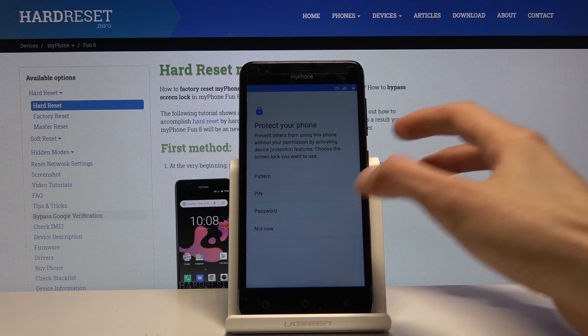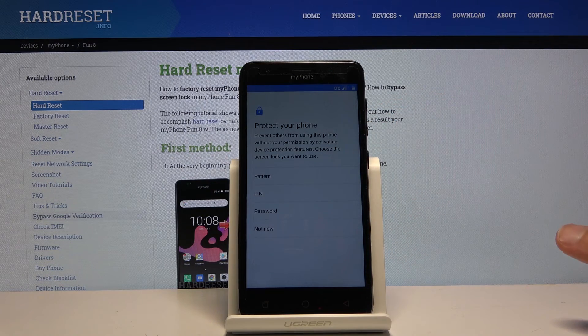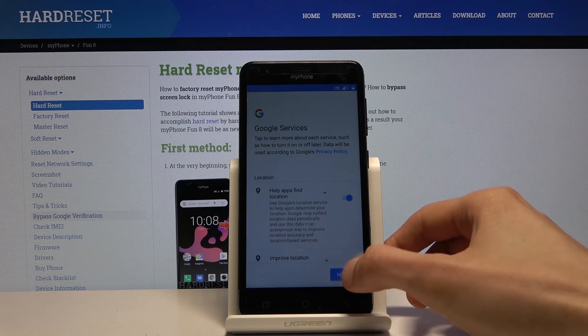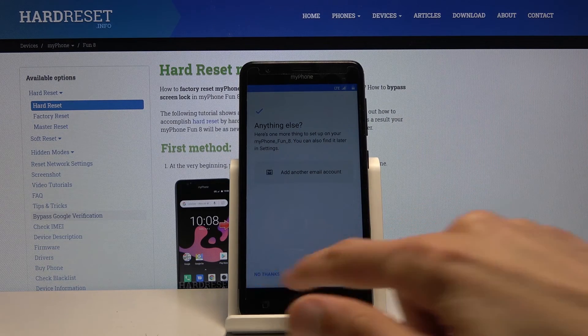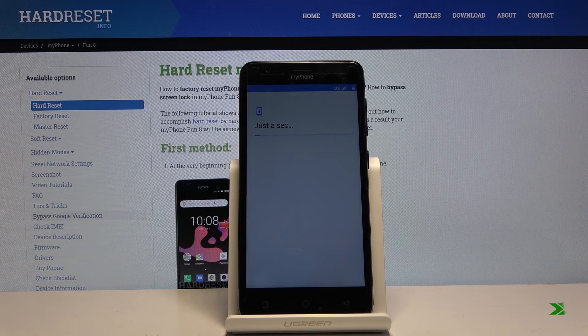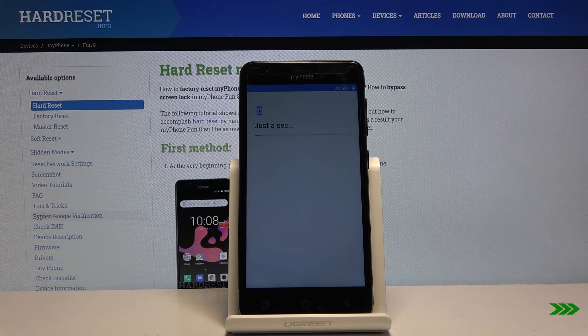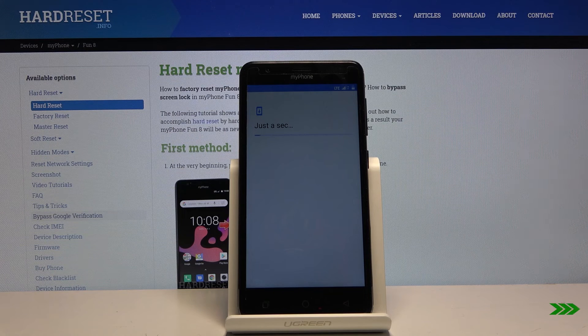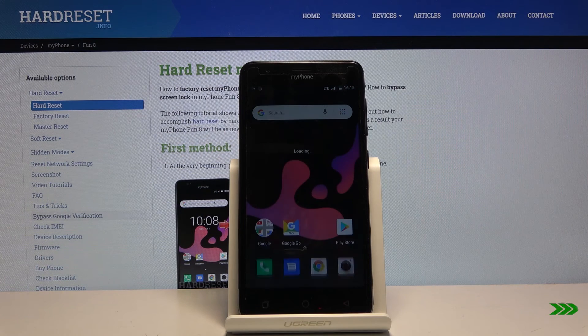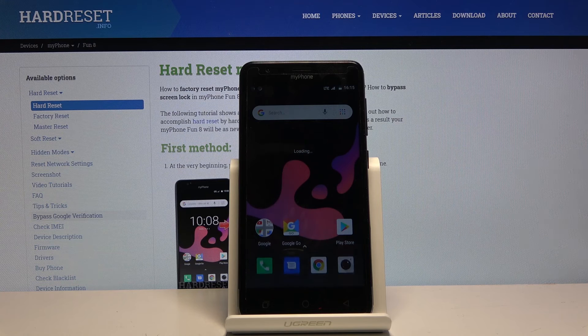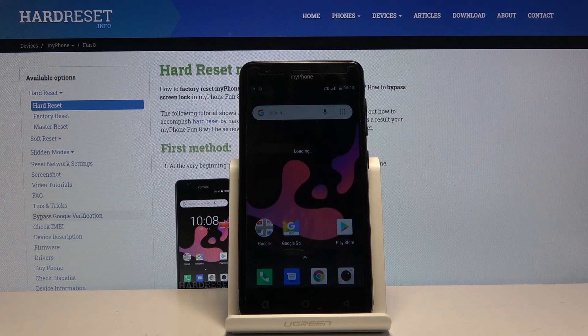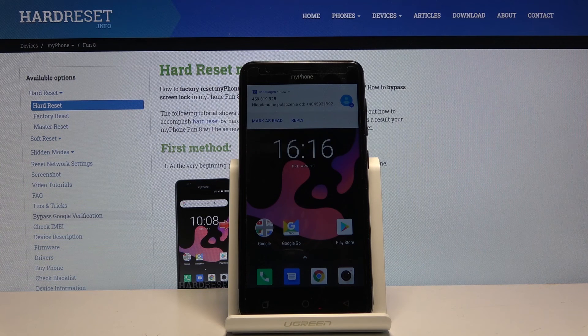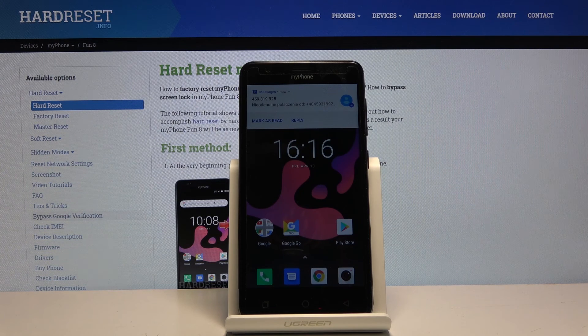As you can see, we're now on the home screen with the device fully unlocked. If you found this helpful, don't forget to hit like, subscribe, and thanks for watching.